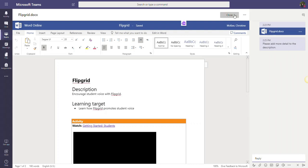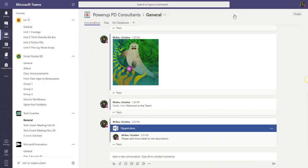Let's close out of this. One thing to keep in mind is that any edits you make to documents right within Teams automatically save. So there is no save button to click, you just simply click close.